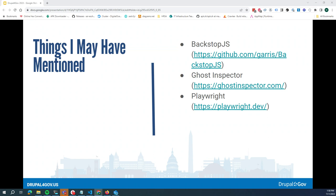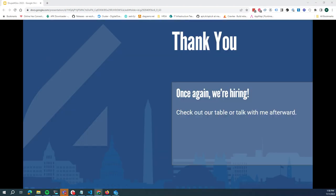Alright, just a couple of minutes left — anyone else? Thanks everyone for joining. We are hiring — feel free to stop by our table.